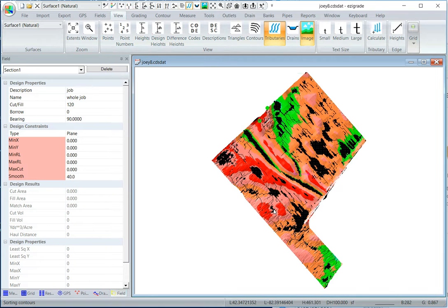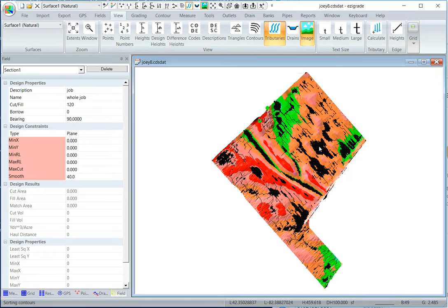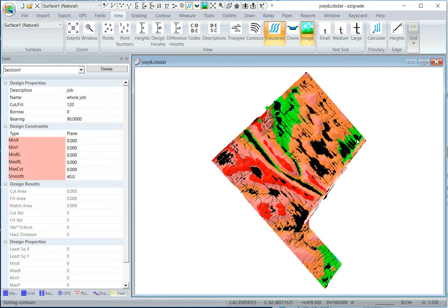And so what we've got here, those dark areas there where the water's ponding. And you can see the water ponds there, it flows out to here, to there, there, there, out to the end there.